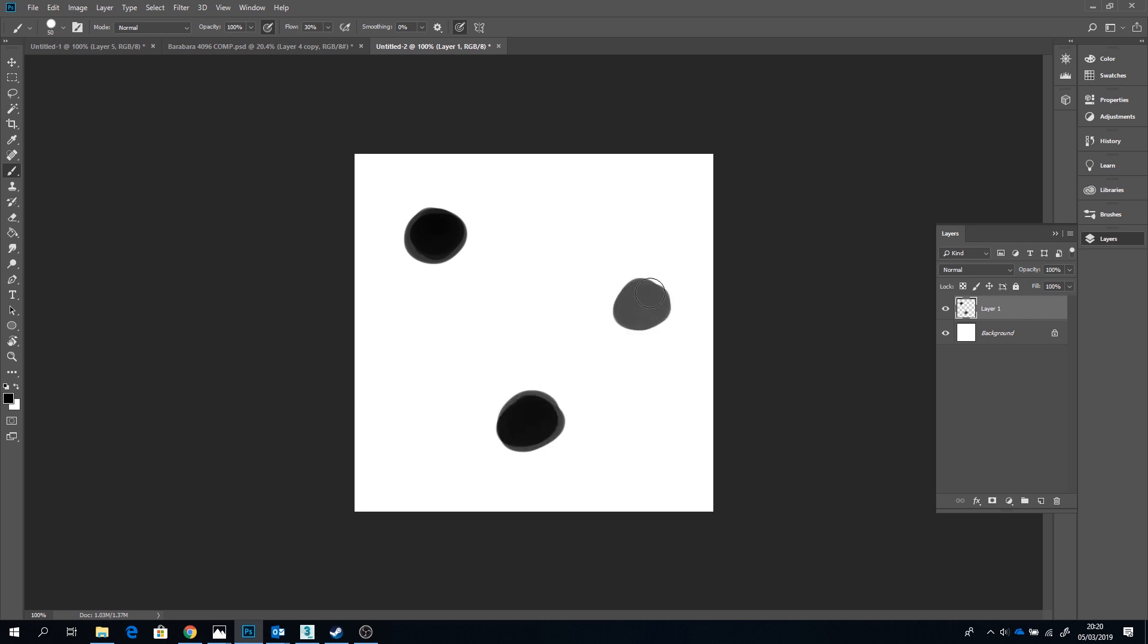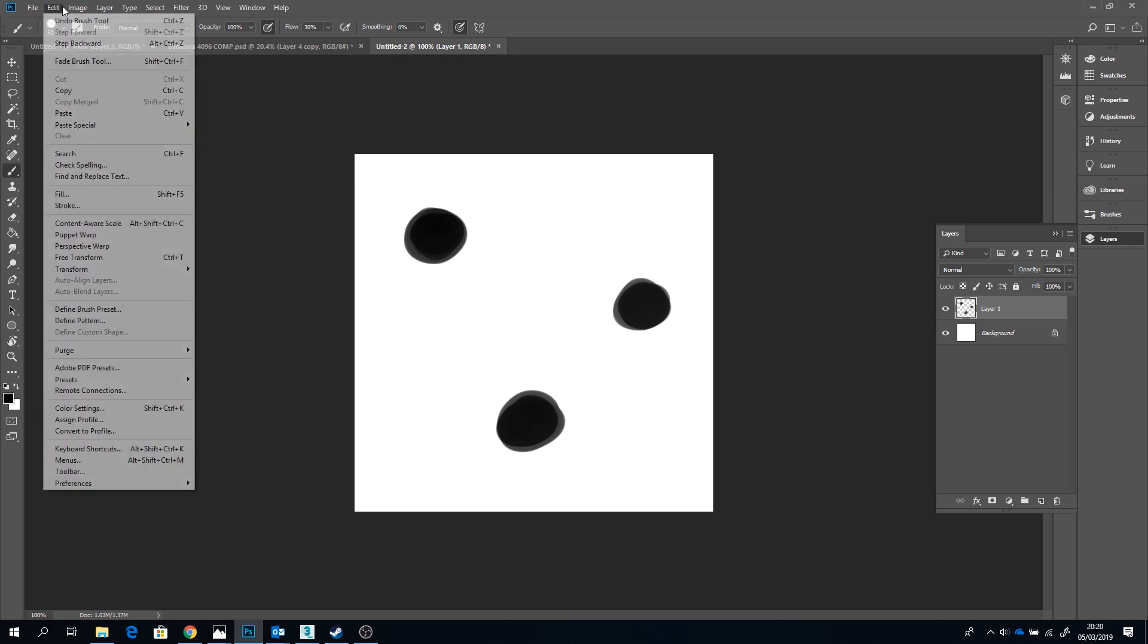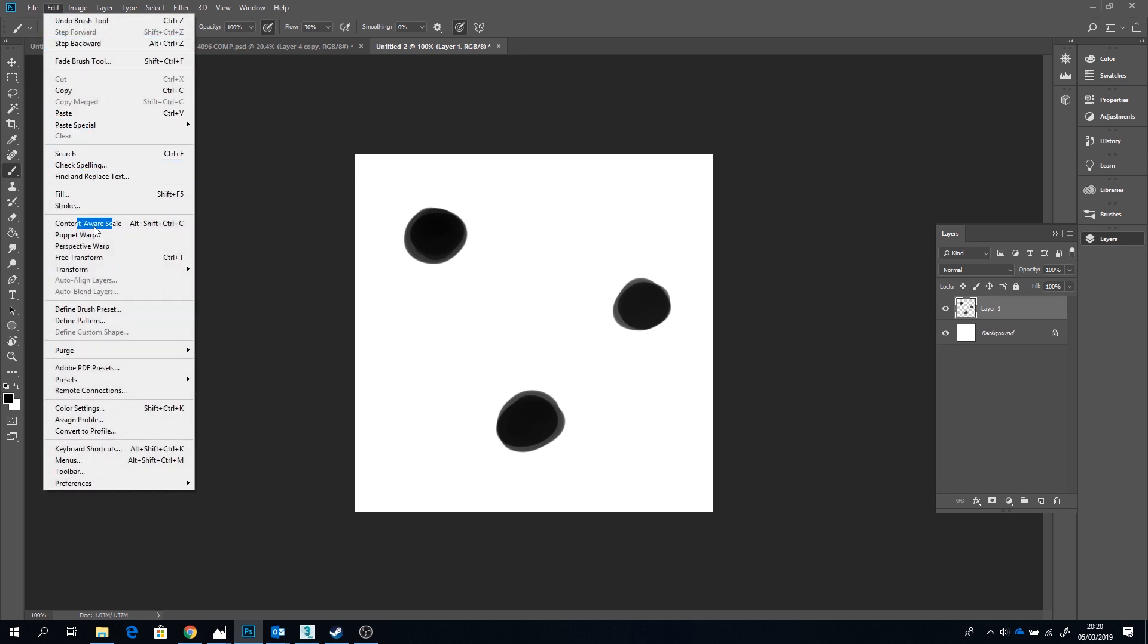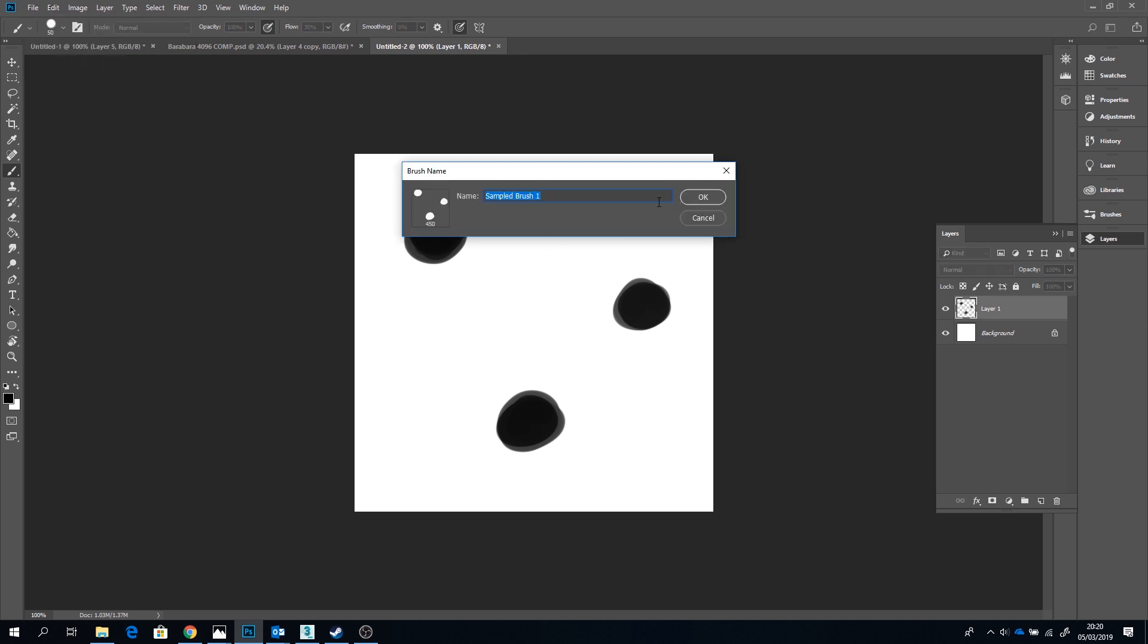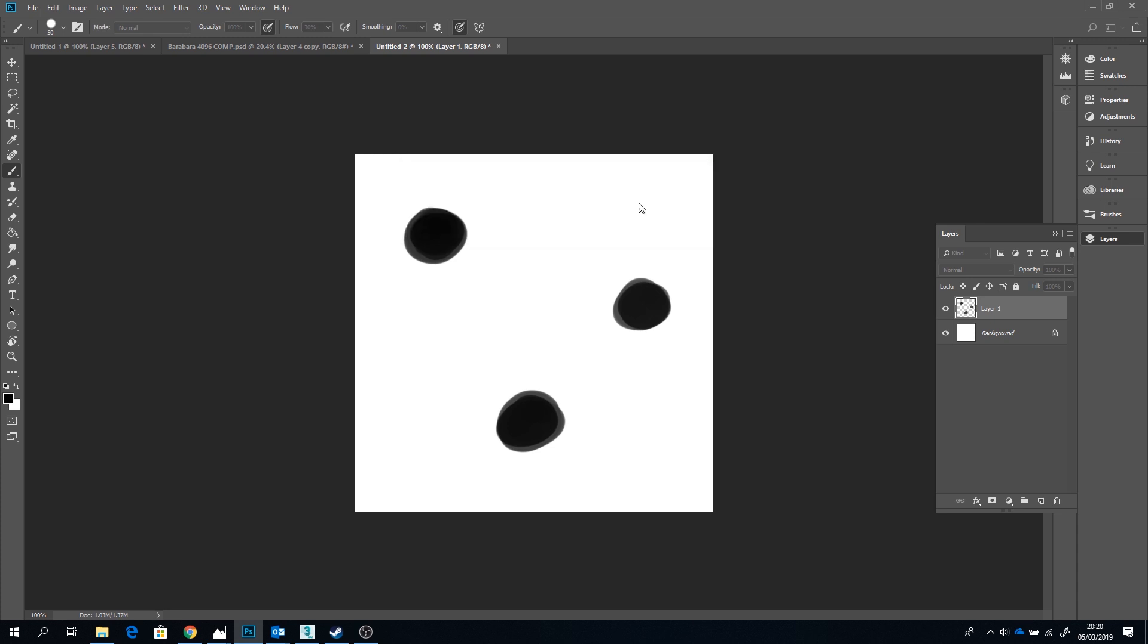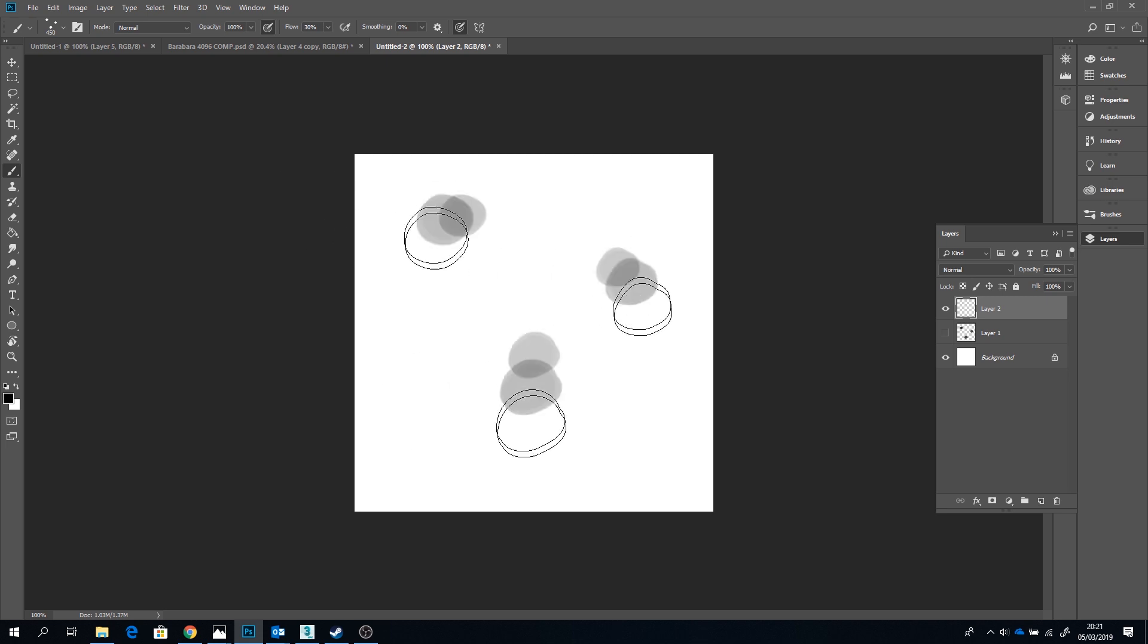Well at least it does here in the UK anyway. Okay so once you have that go to Edit and click on Define Brush Preset. Name your brush what you want to call it and voila, we have a custom brush.